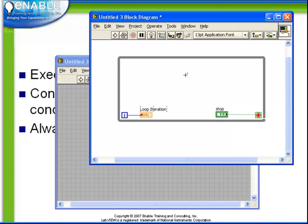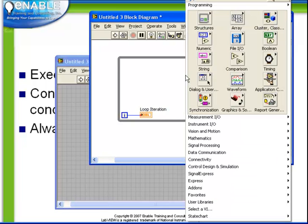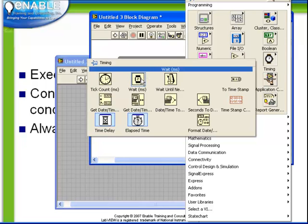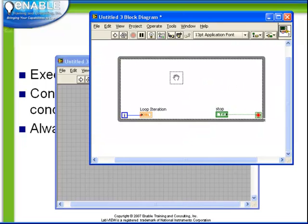We want to add a short delay inside the loop. The delay is available through the timing palette of our functions palette. We're going to choose the wait milliseconds.